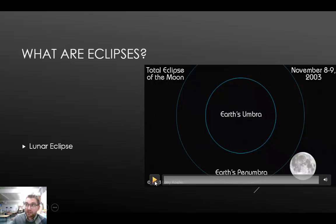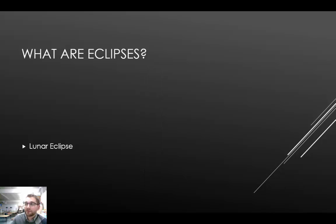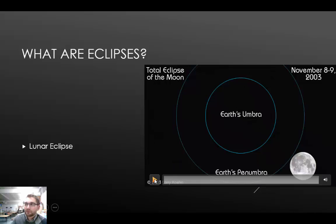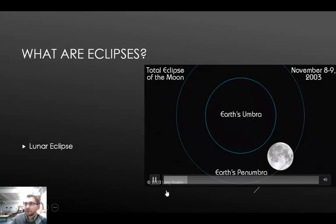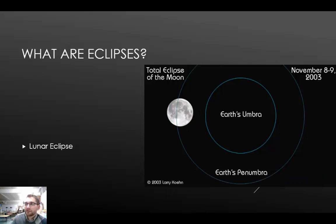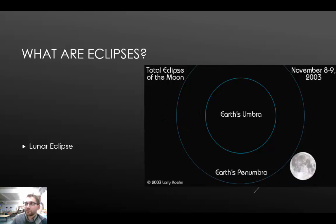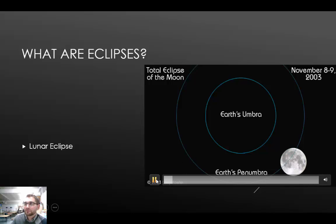Here is a video of an actual full lunar eclipse. The moon passes into Earth's umbra. Usually there is a reddening color of the light reflected off the moon.